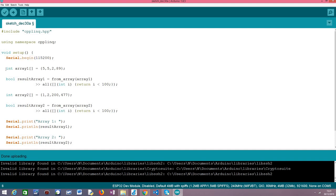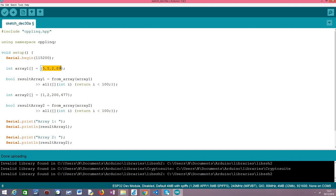After that we are going to define an array that we'll use first to apply the all operator. And in the case of this array if you check closely every element is less than 100. This means that every element will fill our criteria. So if we apply the all operator over this array we expect it to return true.